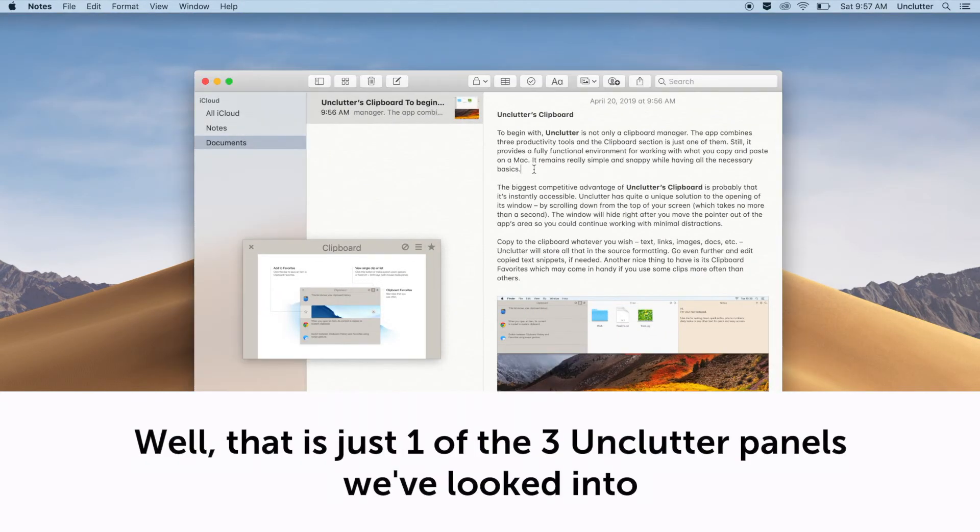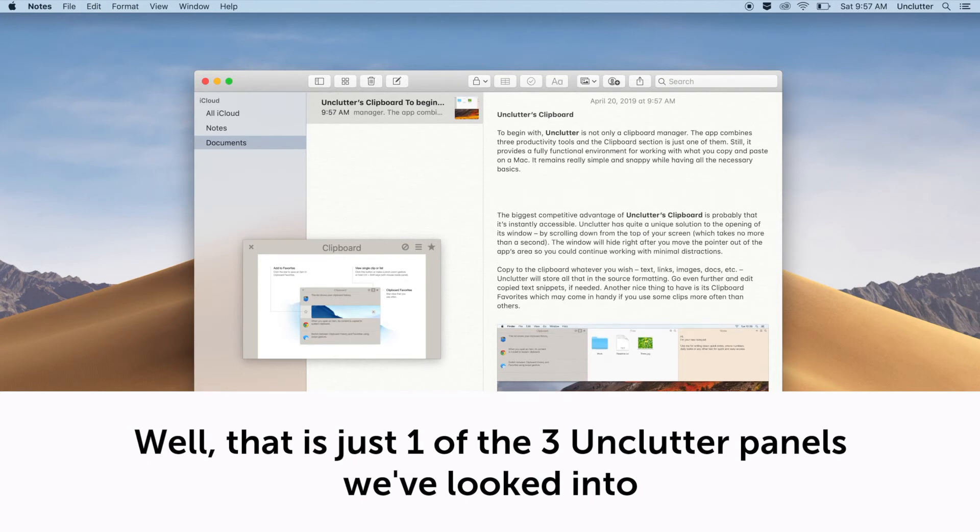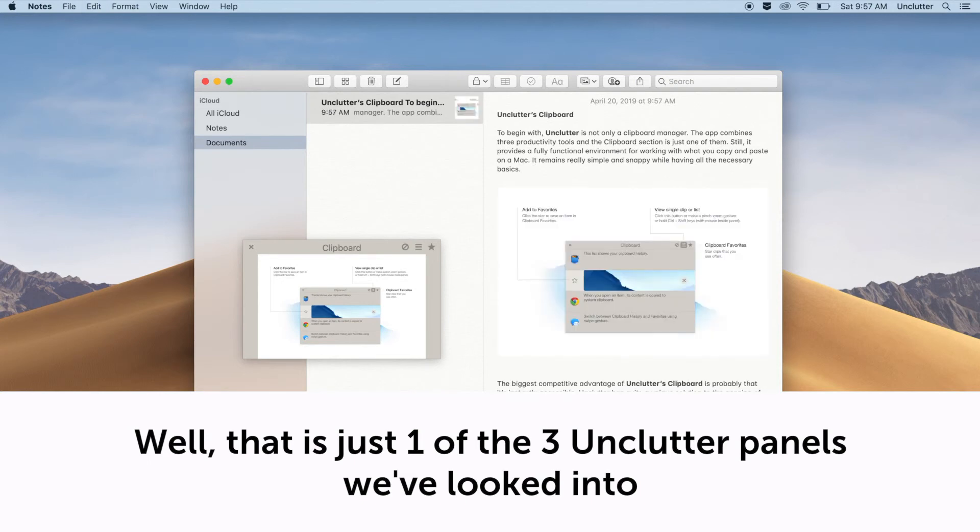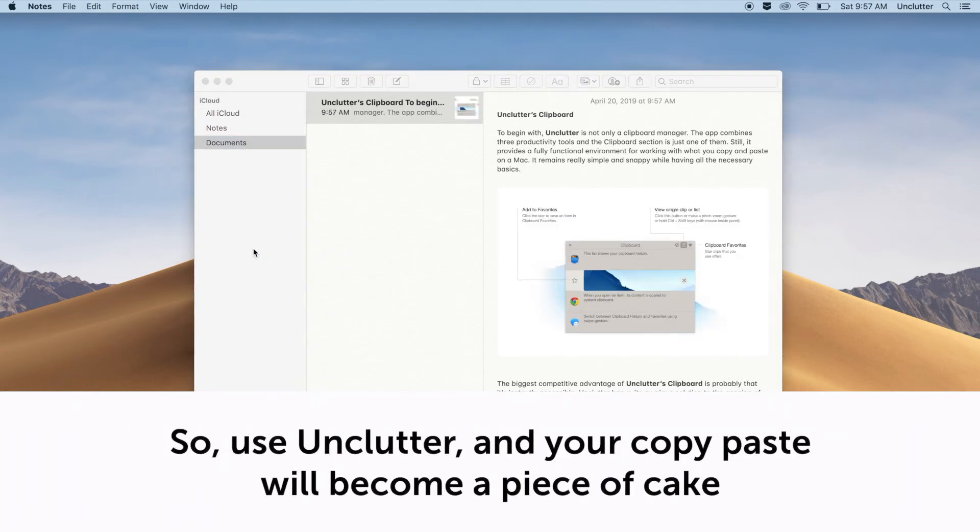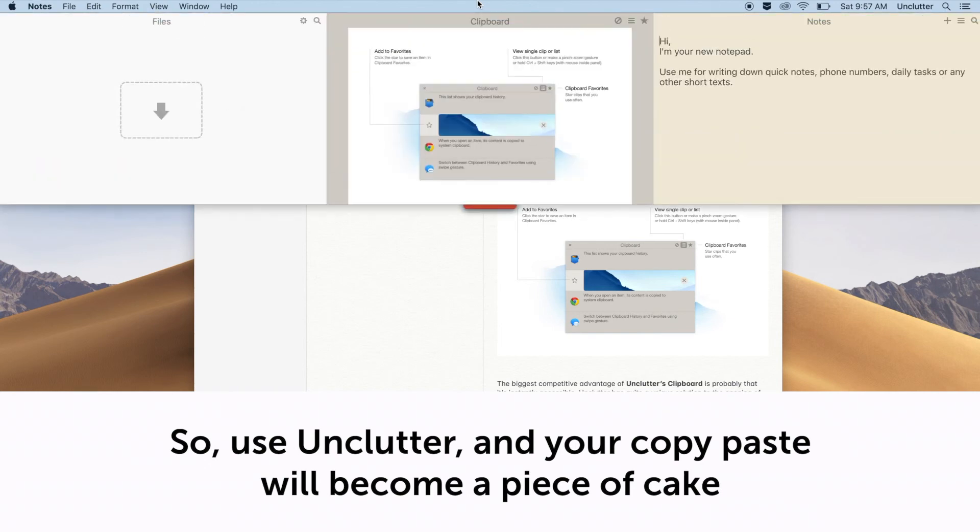Well, that is just one of the three Unclutter panels we've looked into. So, use Unclutter and your copy-paste will become a piece of cake.